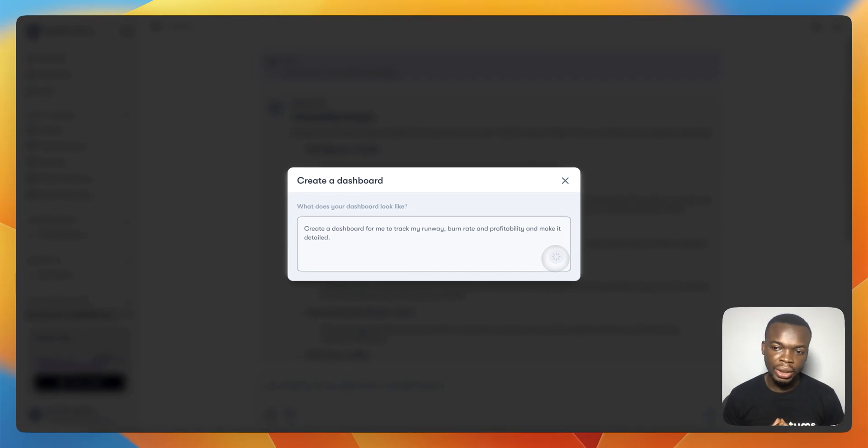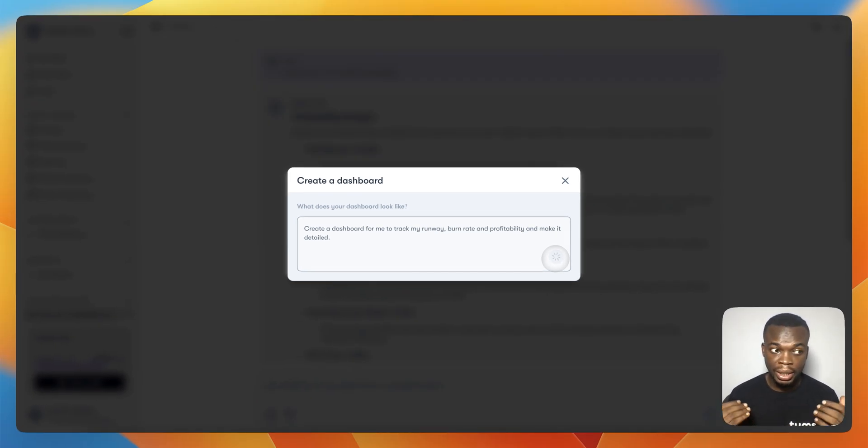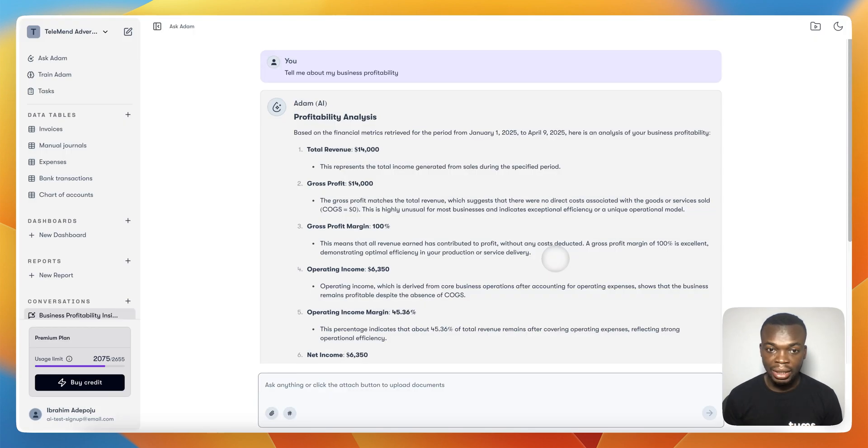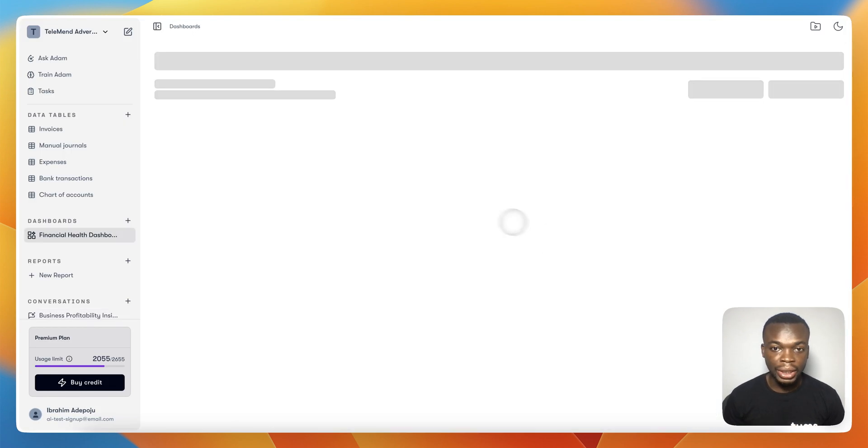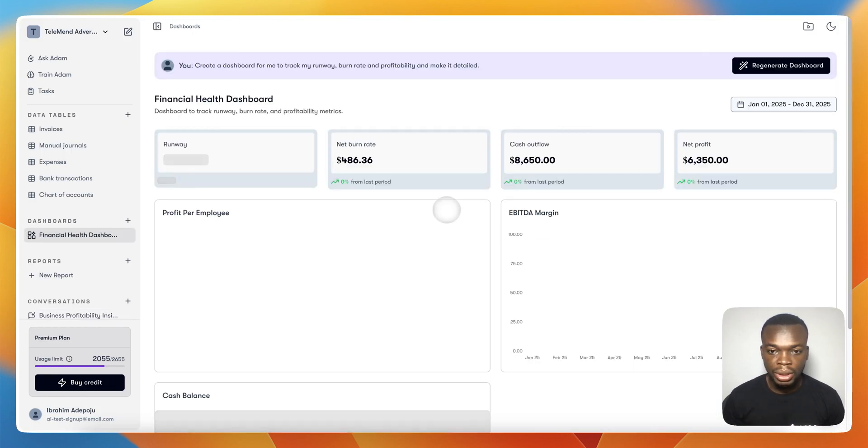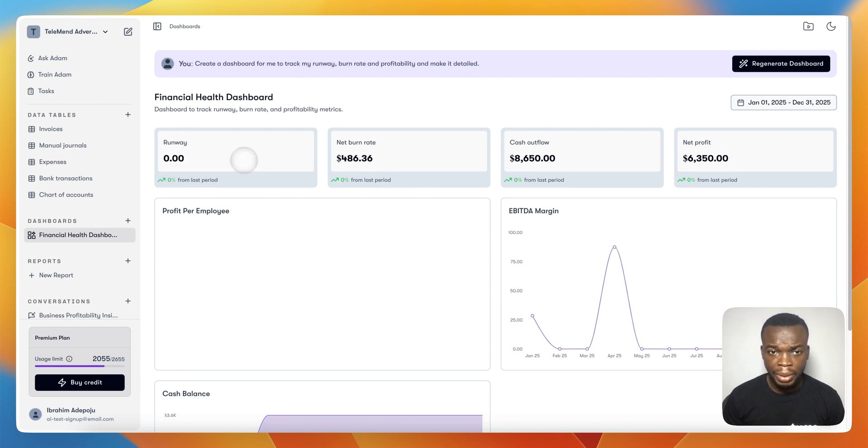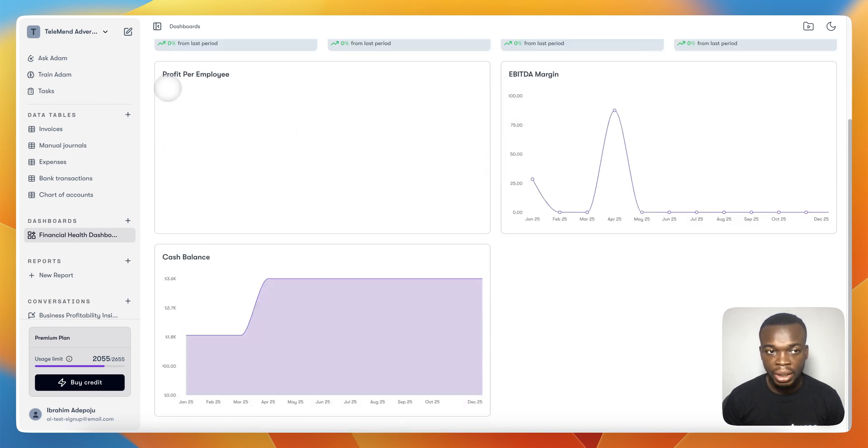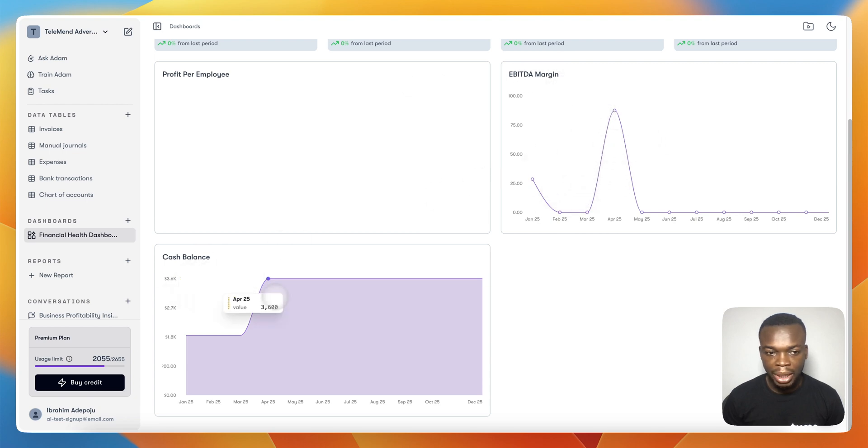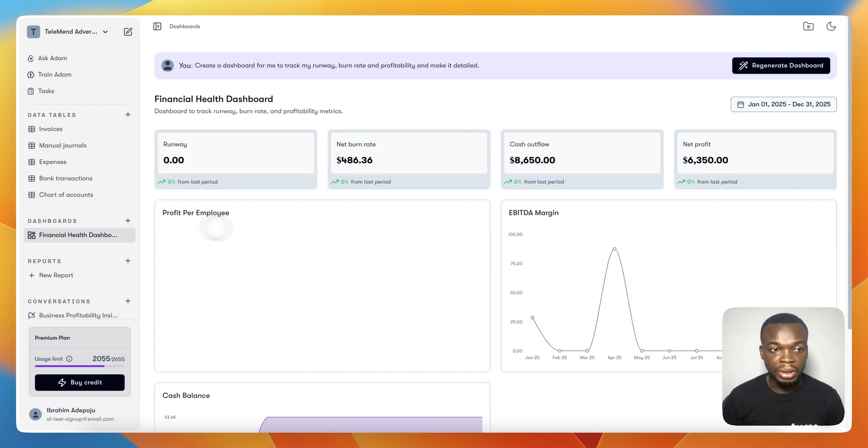It's going to generate a dashboard for you. You don't need to be stuck to the dashboard that has been preconfigured on the system. You have flexibility to just speak out or state the type of insight that you need, and it will come up with an amazing dashboard for you to track those metrics. You can see your runway, burn rate, cash outflow, net profit, profit by employee, gross margin, cash balance. I can see everything generated for me.